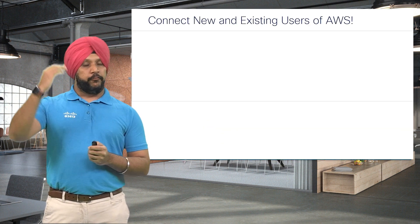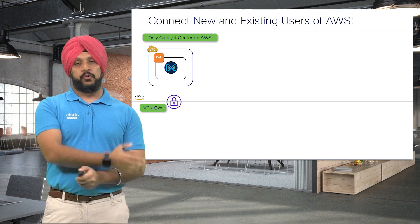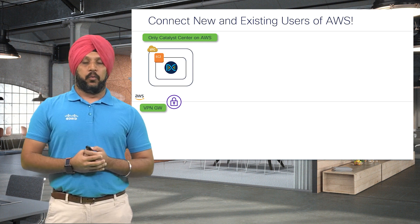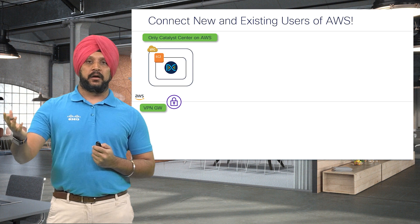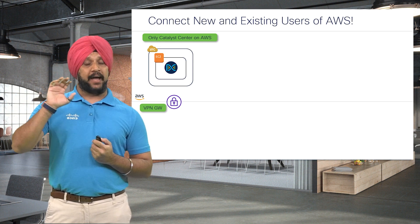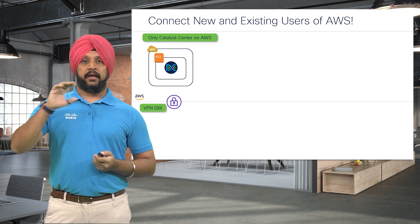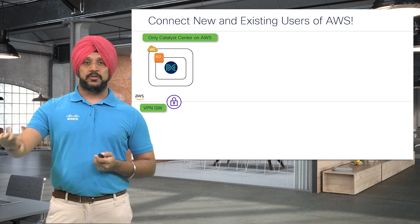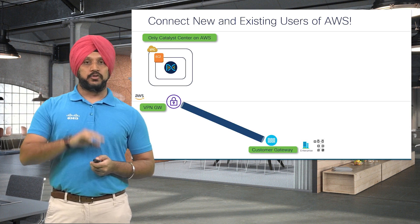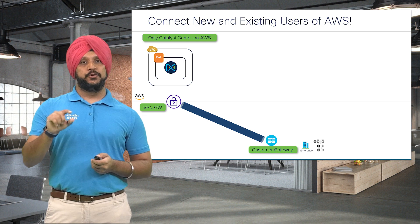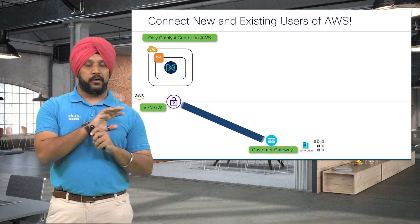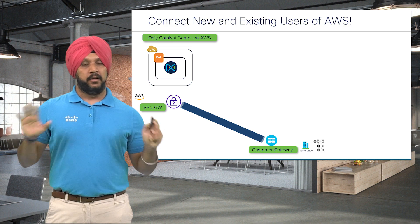For connectivity from AWS to the corporate network, there are three kinds of customers. The first is those who will have Catalyst Center on AWS with all their other components remaining on-premises. Launchpad allows you to create one VPC with one VPN gateway, connect to the corporate network with an IPSec tunnel, and you're good to go.